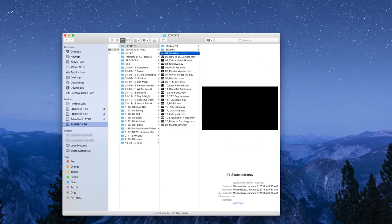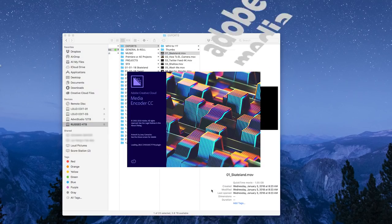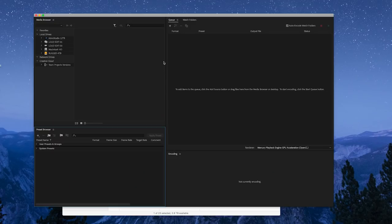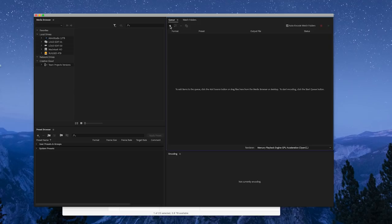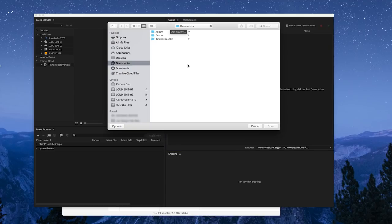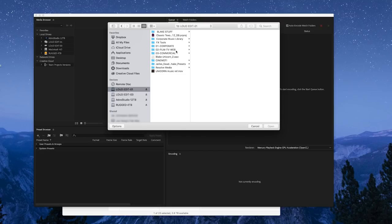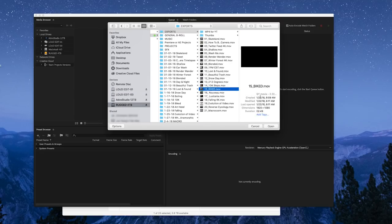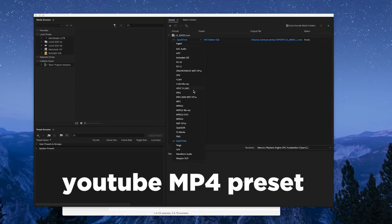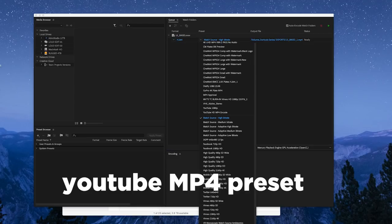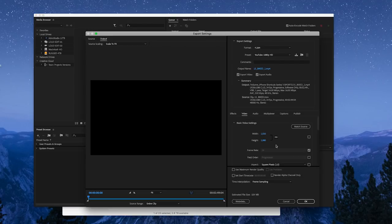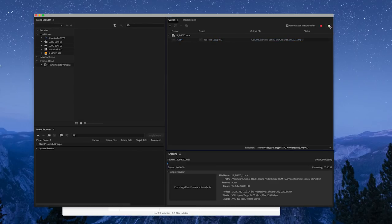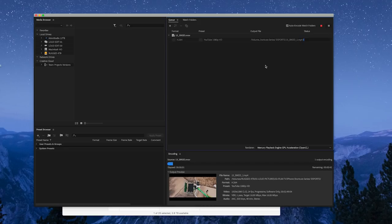And then from there, I would use media encoder to do the MP4s for YouTube. You can do MP4 out of Final Cut Pro. I don't find them to be as clean. I also have compressor from Apple on here and compressor doesn't work as well for me either. And there's a YouTube preset that I went in and modified. And then you would render. And from there, upload.